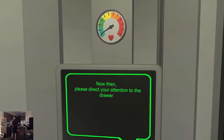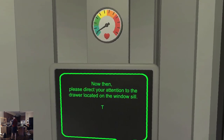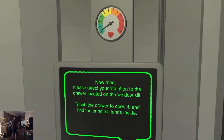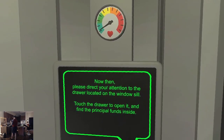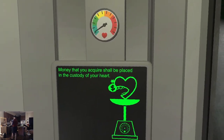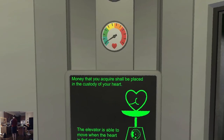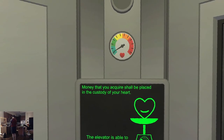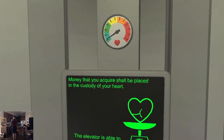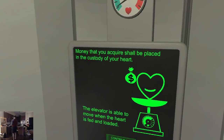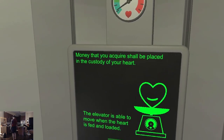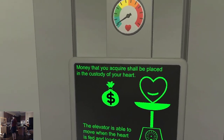Please direct your attention to the drawer located on the windowsill. Touch the drawer to open it and find the principal funds inside. The money that you acquire shall be placed in the custody of your heart. The elevator is able to move when the heart is fed and loaded.